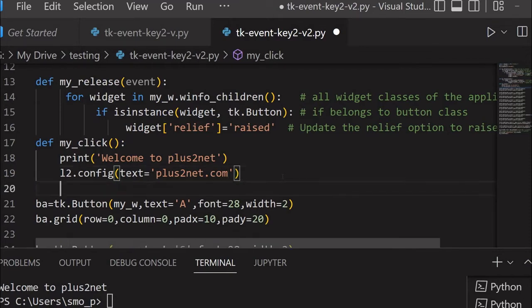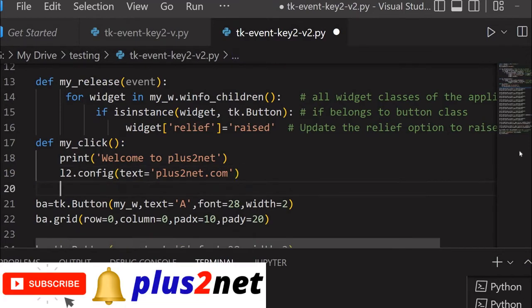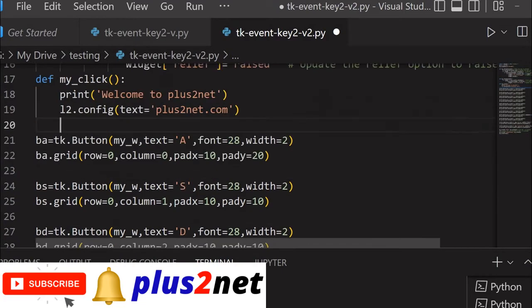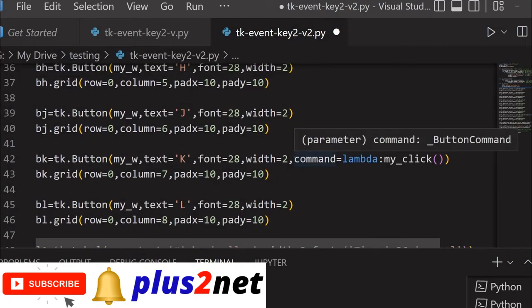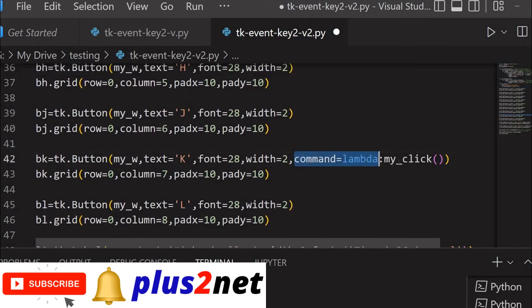This will happen whenever the K button is pressed. Why only K? Because I have written this command here for the K button.